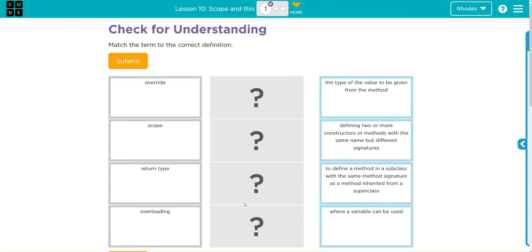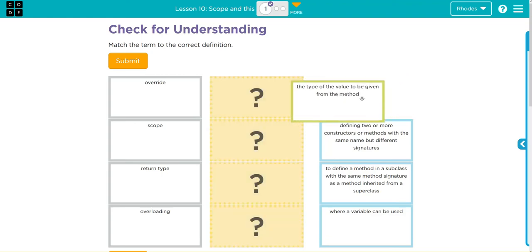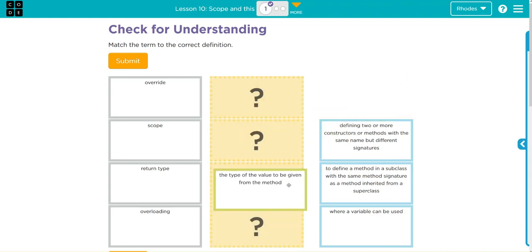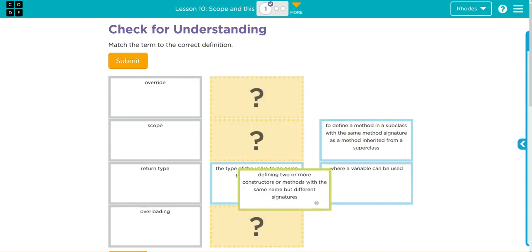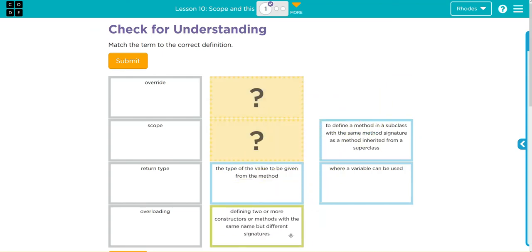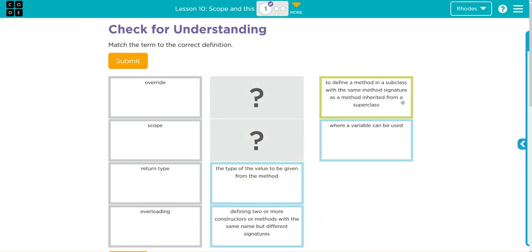A type of value to be given from the method? Well that sounds like a return type to me. Defining two or more constructors or methods with the same name but different signatures? Well that sounds like overloading.